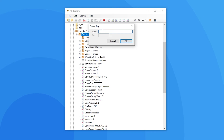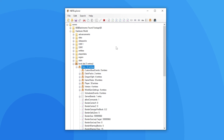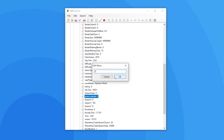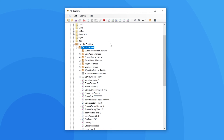That will pop up with the create tag window. There I'll just type in spawn animals. That'll create a brand new tag with an empty value. You can change the value to 1 so animals spawn, or keep it at 0 if you don't want them to spawn.